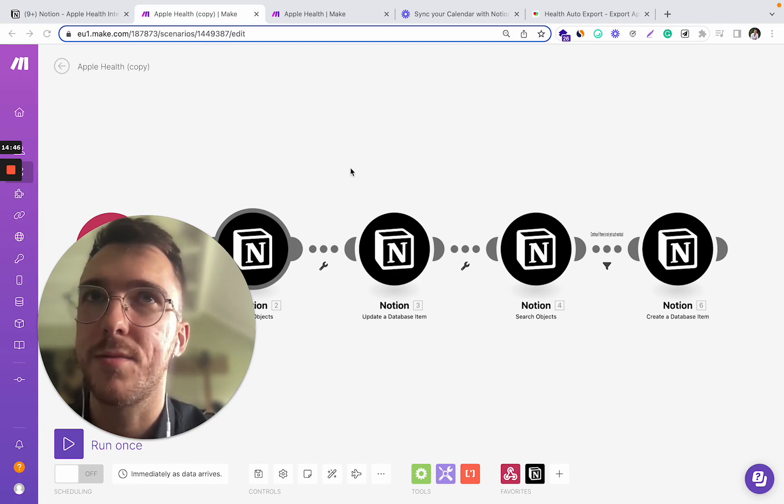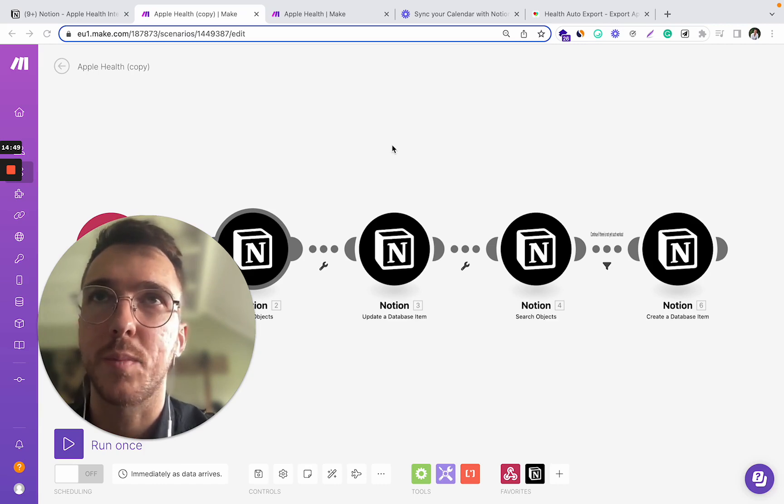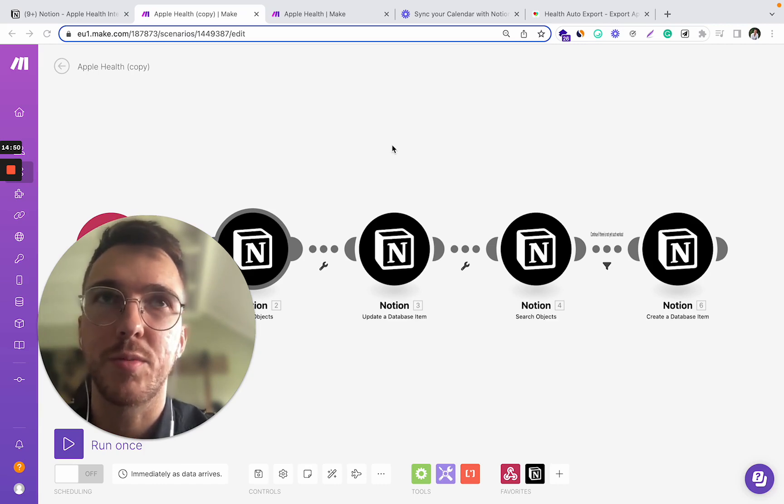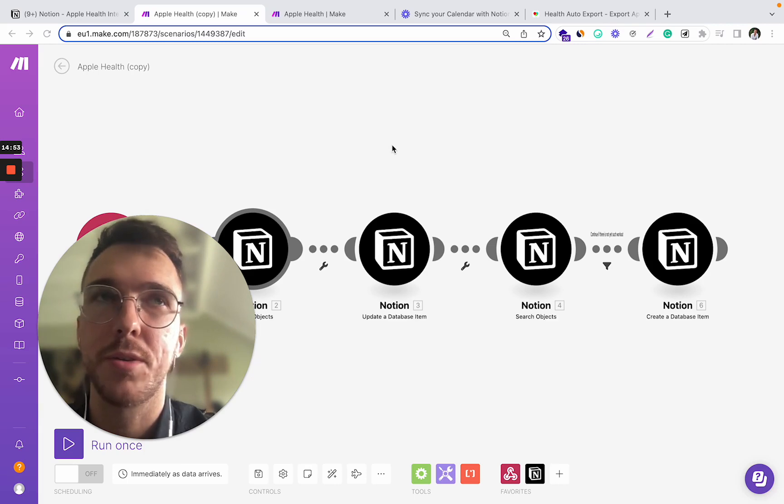So I'll leave the link to Make Platform in the description. Go check it out.